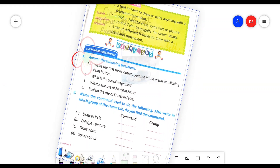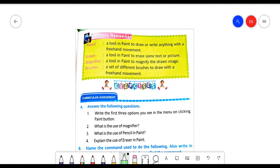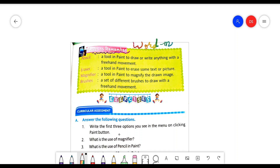First of all, we will start the work from the words to remember. In the notebook you will put the date, write the lesson number and lesson name. Then, in place of words to remember, you can write the heading 'word meaning'. And start from the first word.